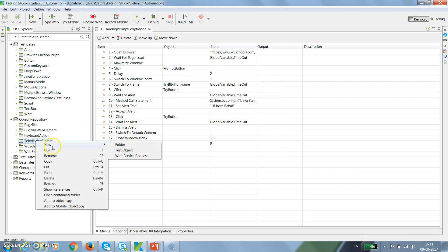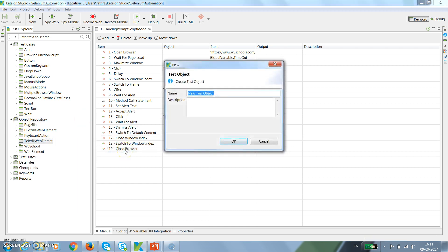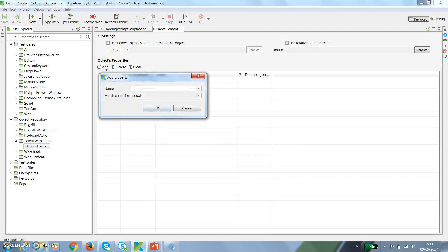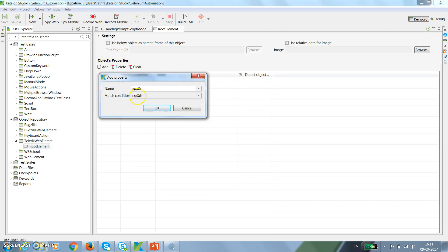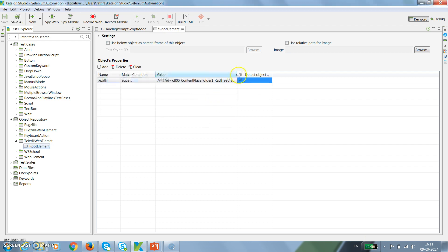Inside this, I will add a test object. This will be our root element. The locator for this one is XPath. Currently, because of the resolution problem, you're not able to see the third text box, but it is present there. This is our XPath.